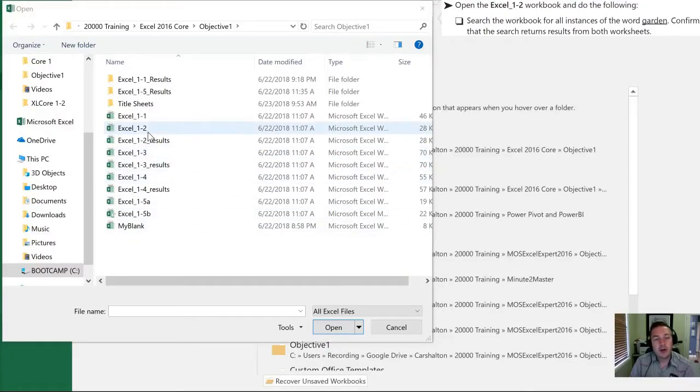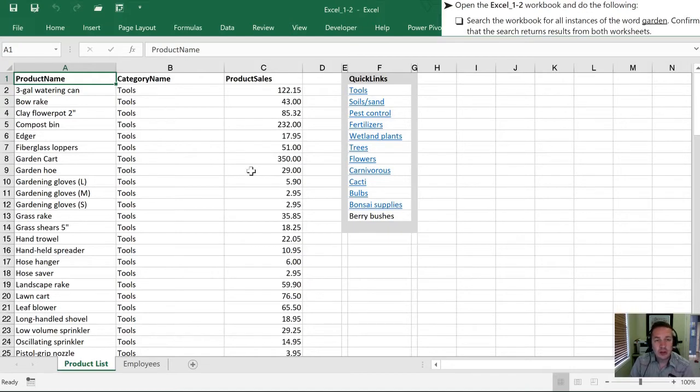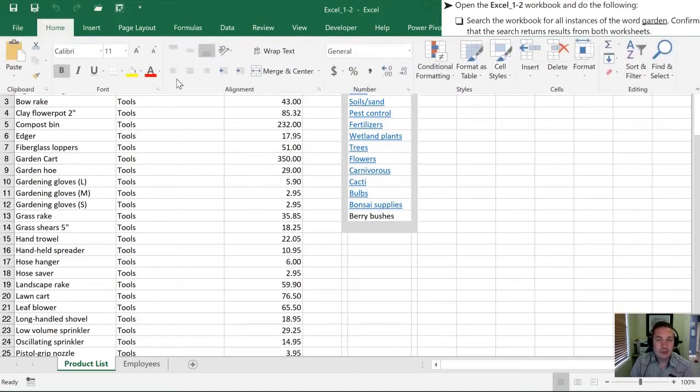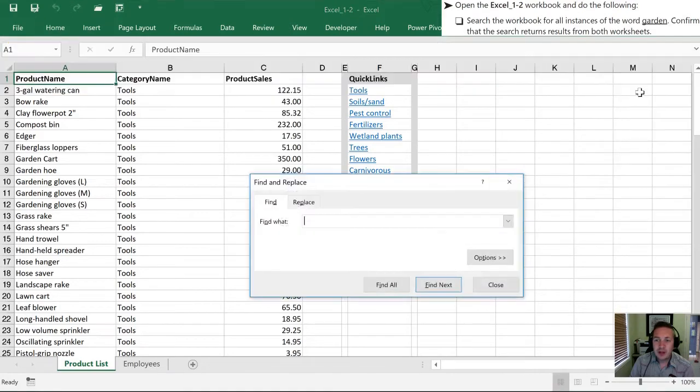Let's start by opening up the Excel 1.2 workbook. Once this is open we're going to search the workbook for instances of the word garden. We do that by going into Home, Find and Select, and Find.